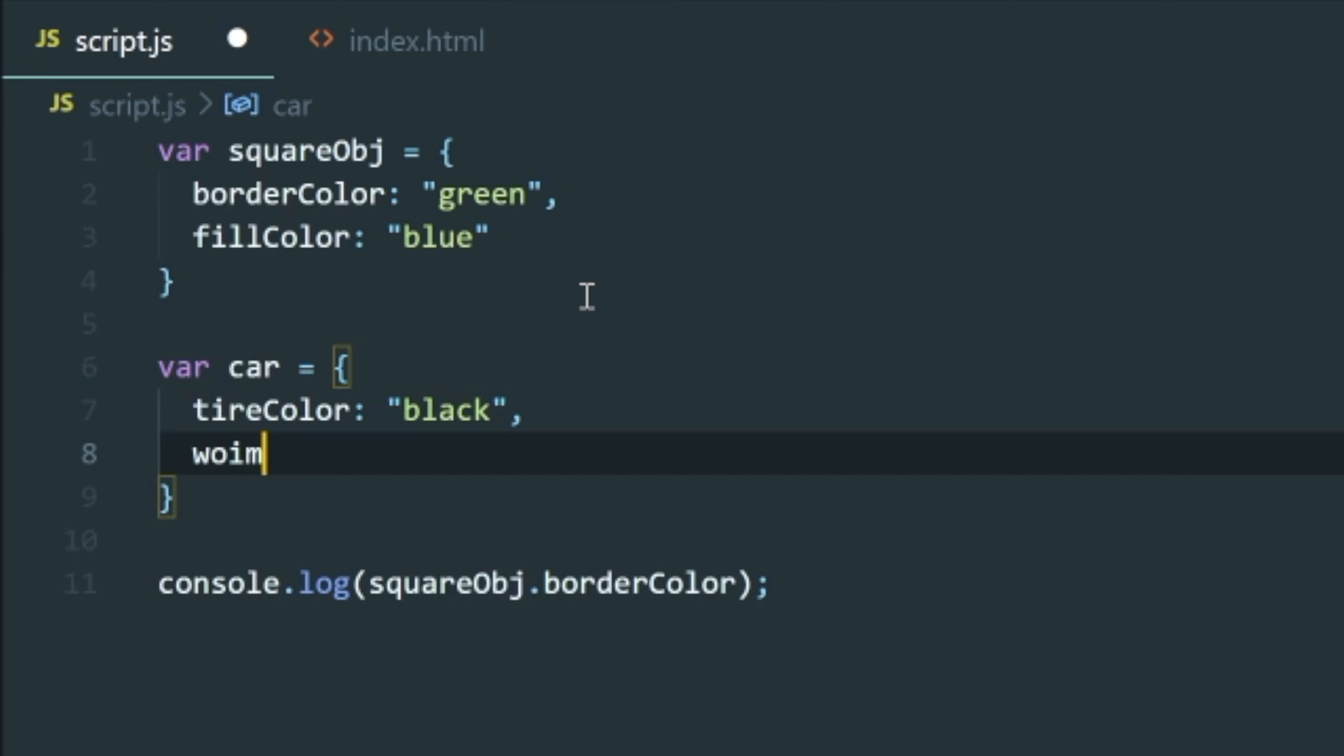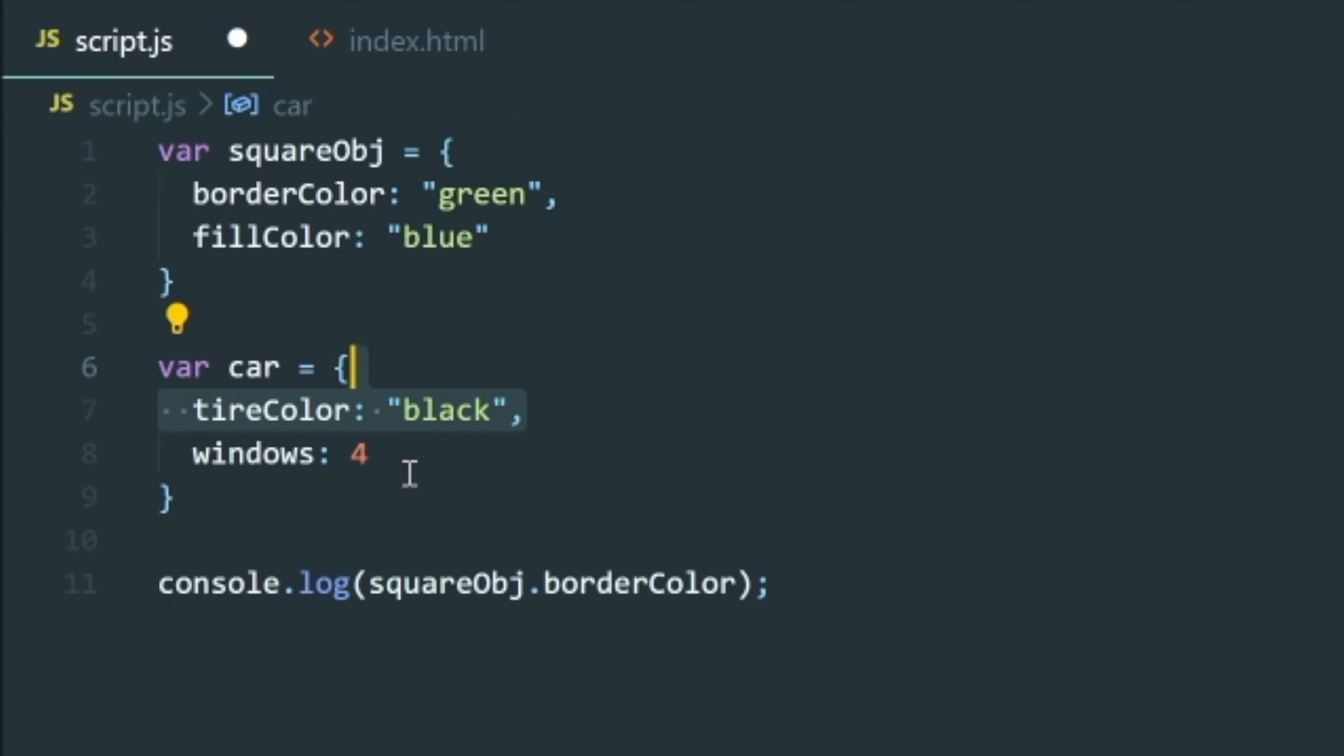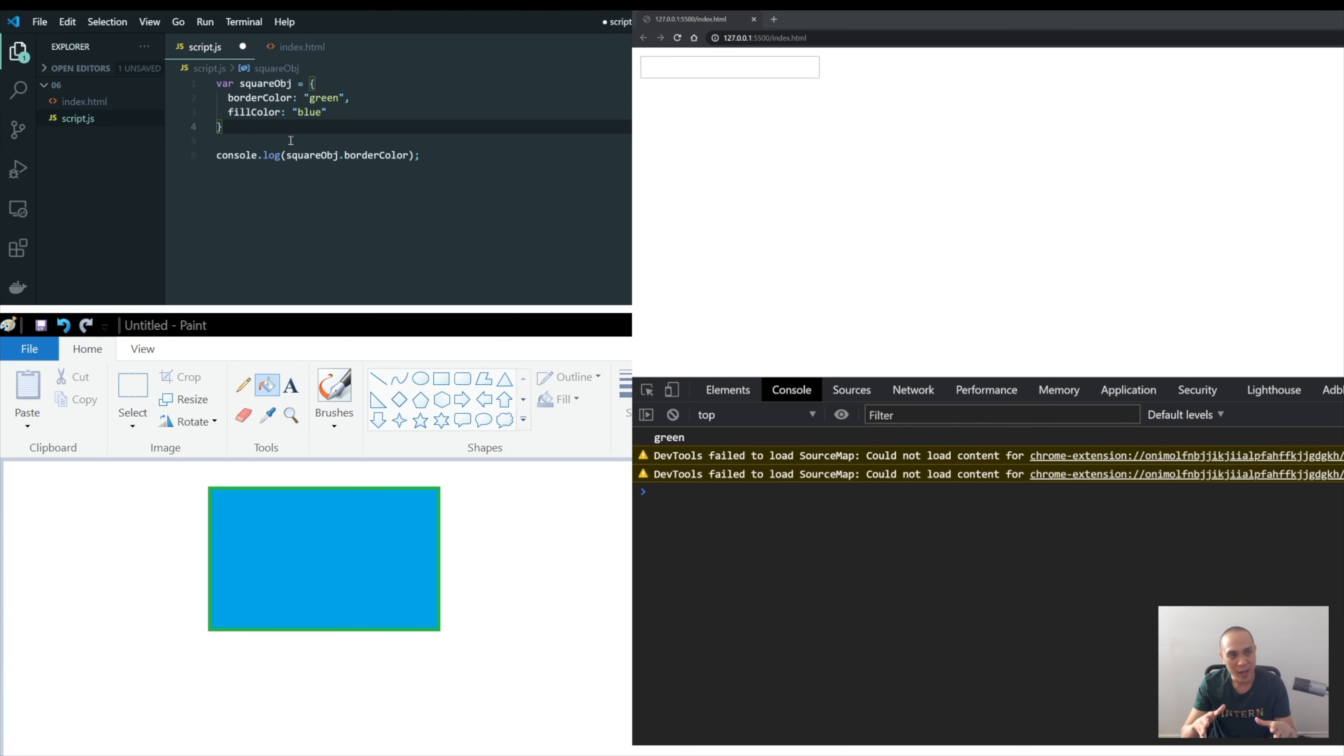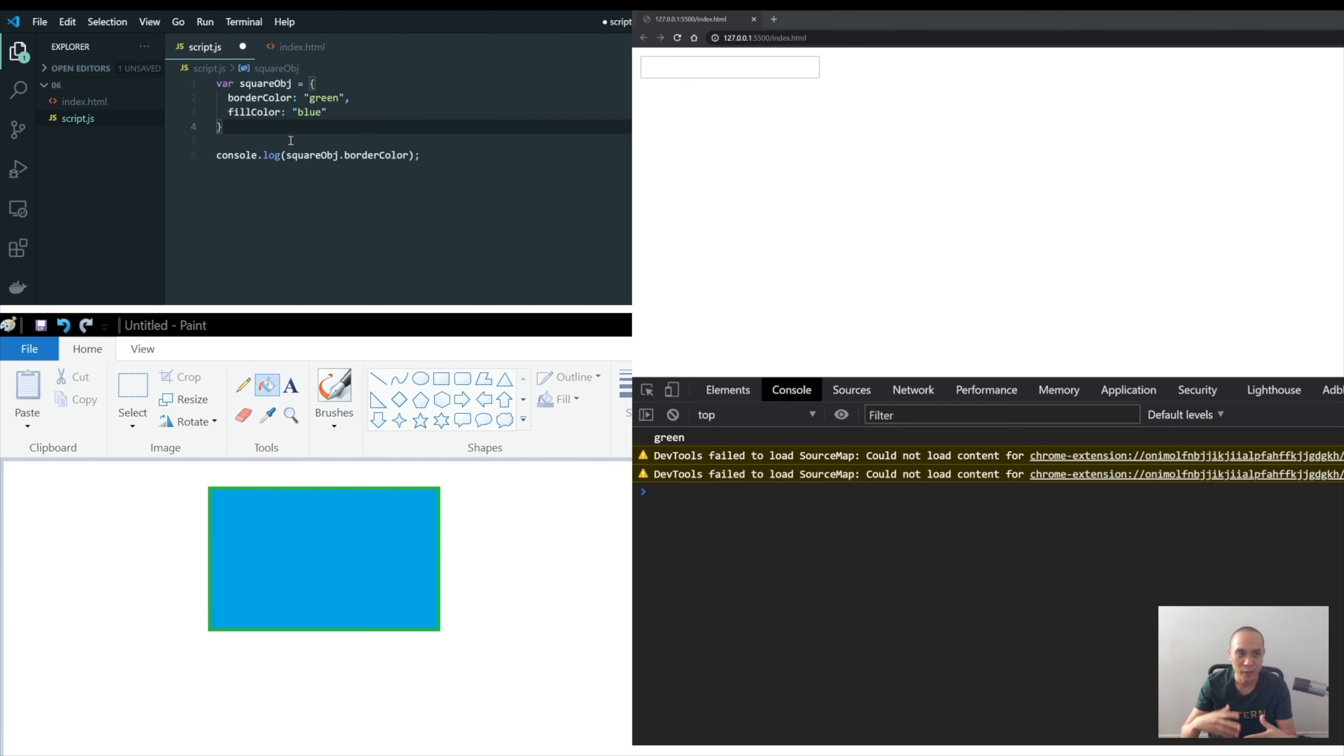What else? Windows, four. Right, and once again you could put a string in here, you could put a number. So practice that on your own, try to get a feel for making objects with these properties.